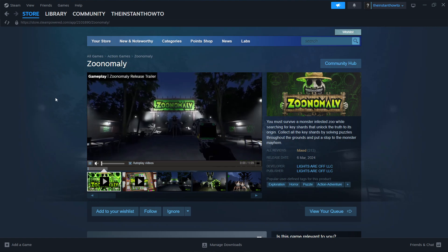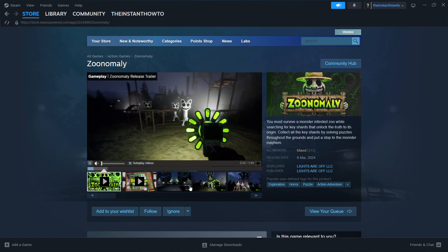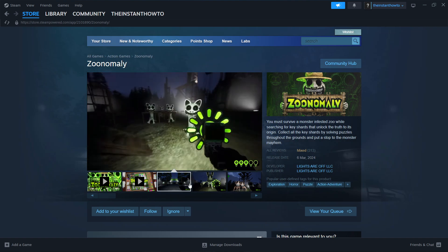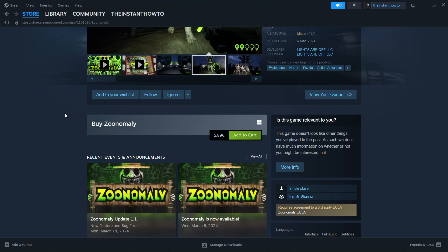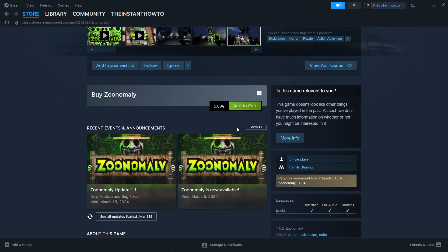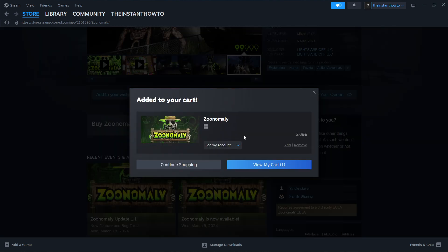And then once you're in here, as you can see, here's a trailer and a bunch of images and different videos about the game. You want to scroll down to where it says buy Zoonomaly and it says add to cart. And that's exactly where you want to click. There we go. Click on view my cart.